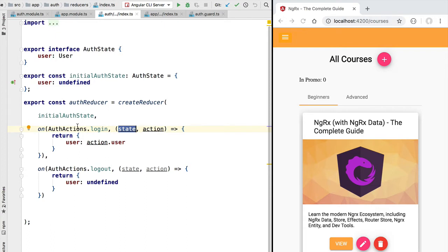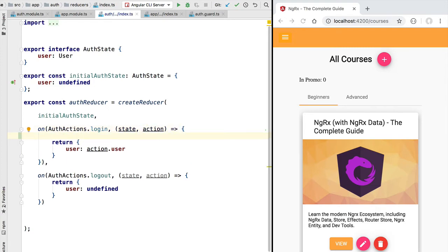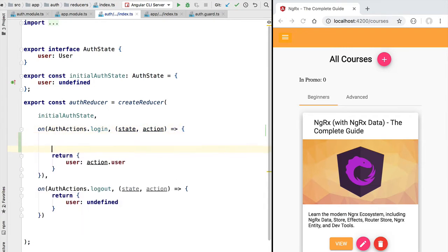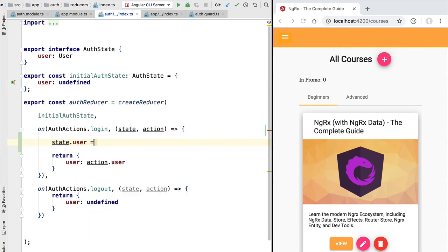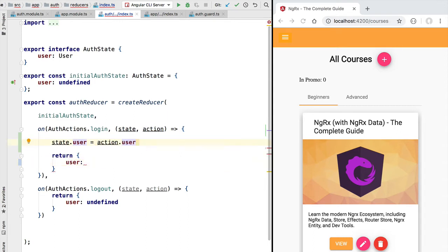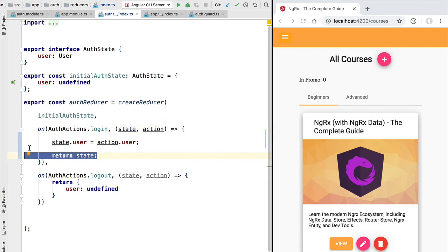But we could have potentially written this reducer in an incorrect way. Instead of creating a new object and adding the user profile, we could access the original authentication state, access the user property, and mutate that property directly by assigning it the user profile from our login action. Then we would take the mutated authentication state and return it directly in the output of our reducer.